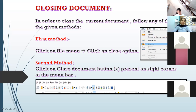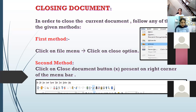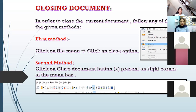The next topic is closing of the document — closing of the writer document. I'm not saying closing the writer application, I'm saying close the document, the writer document, not the open office application. Now let's look at the steps for closing the document. There are different methods. First method: file menu close option.